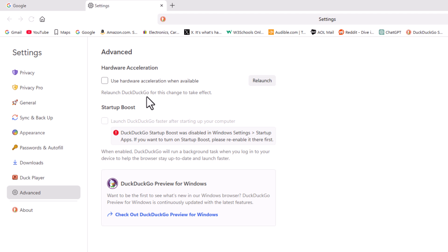That is how to enable or disable hardware acceleration in the DuckDuckGo web browser. Thanks for watching.